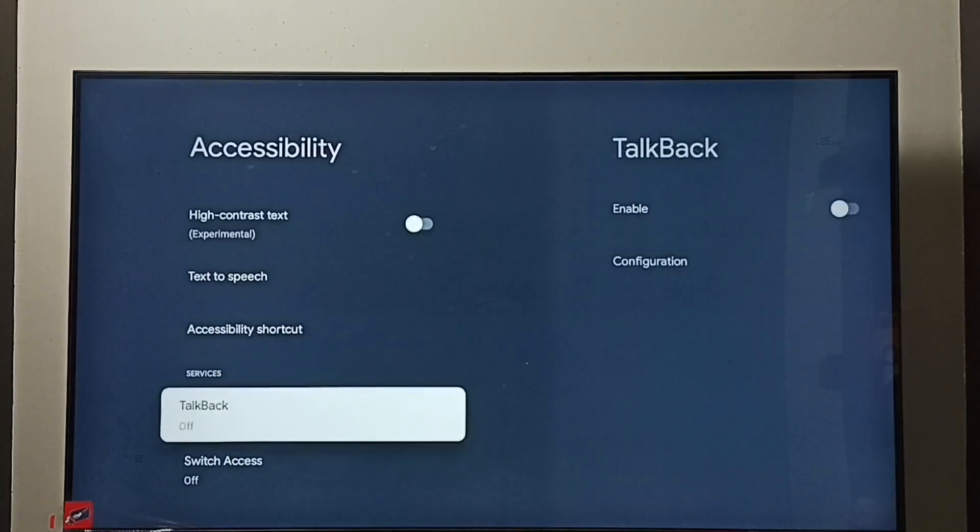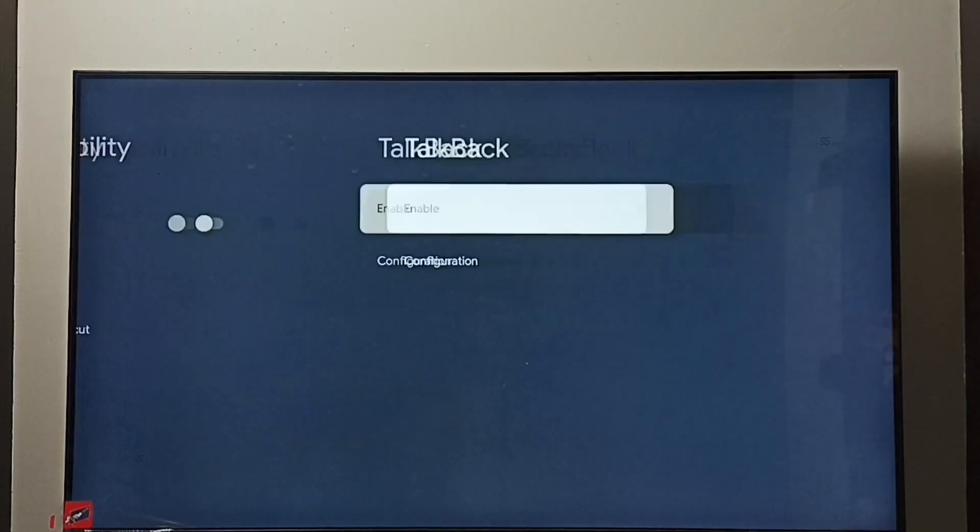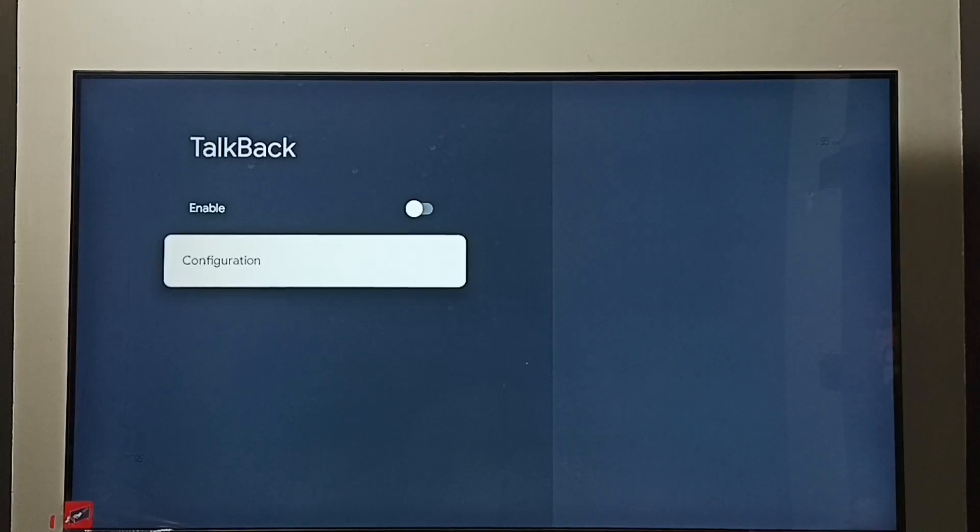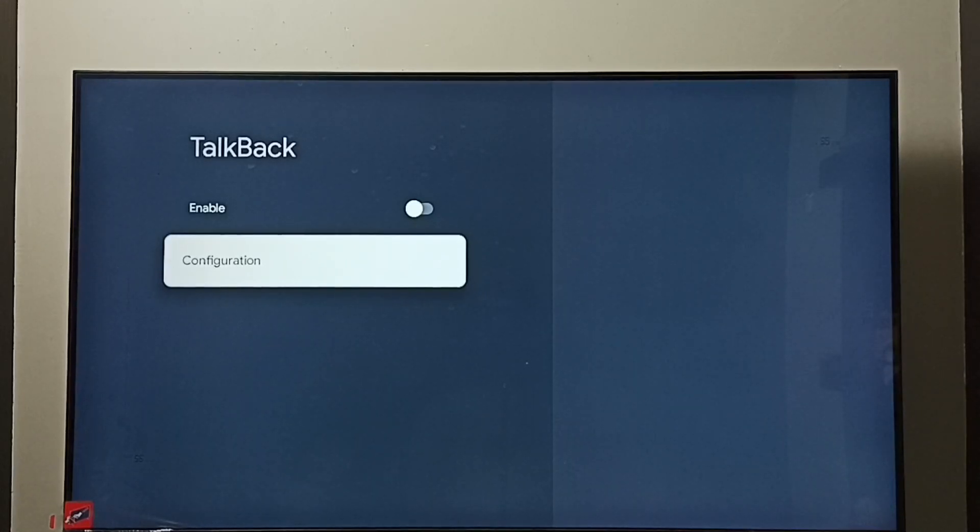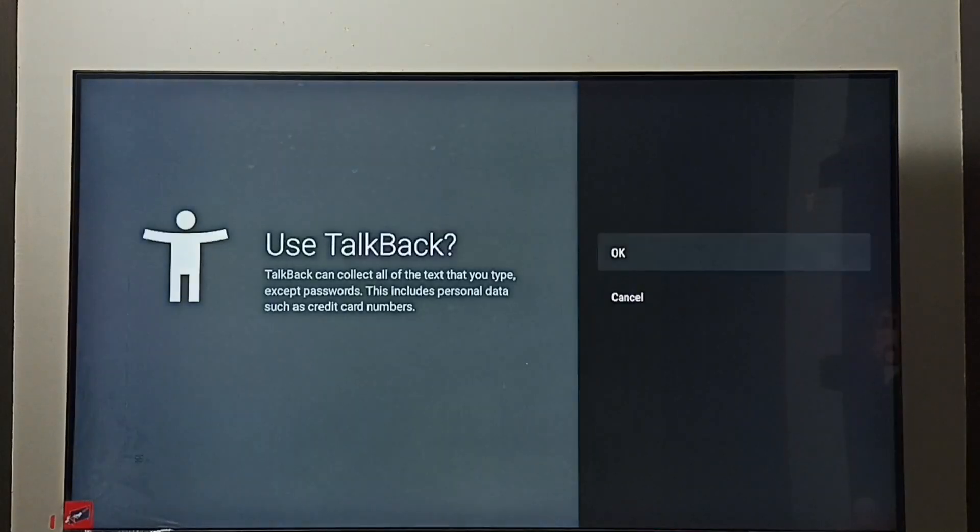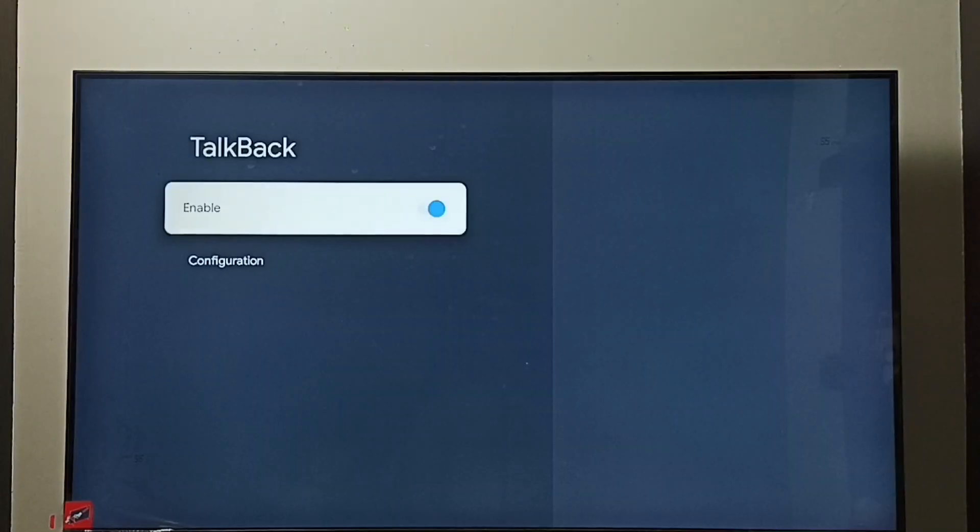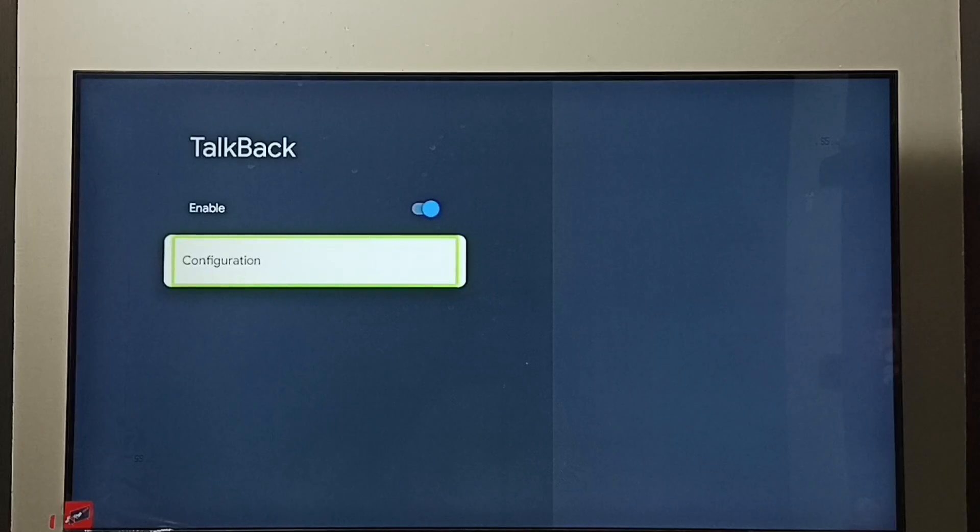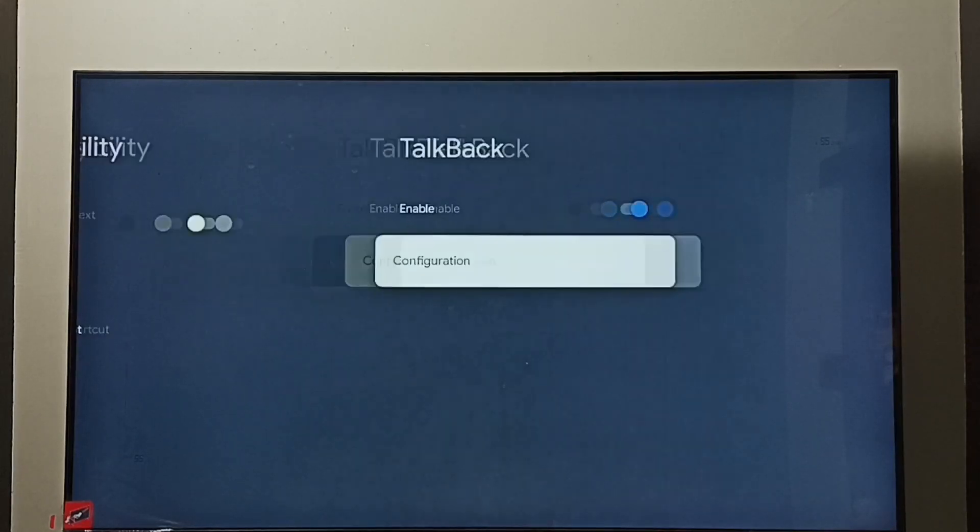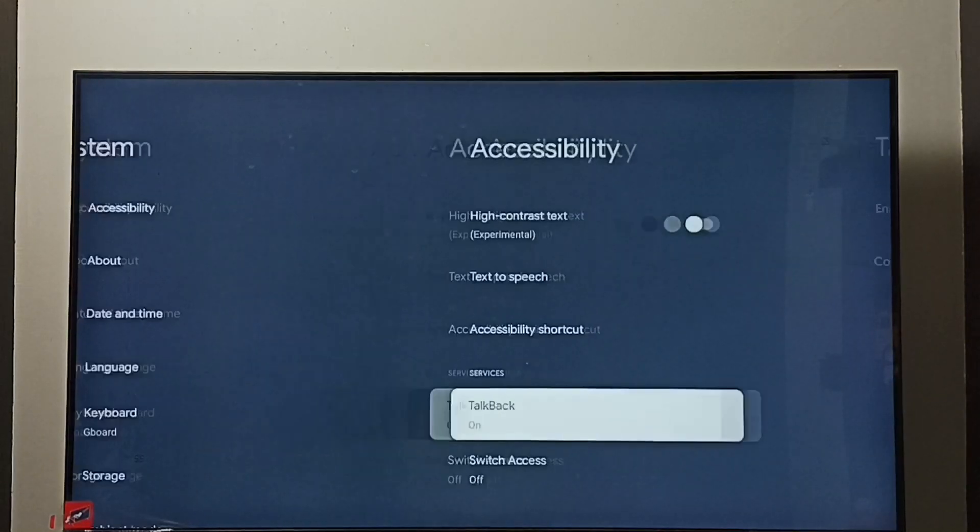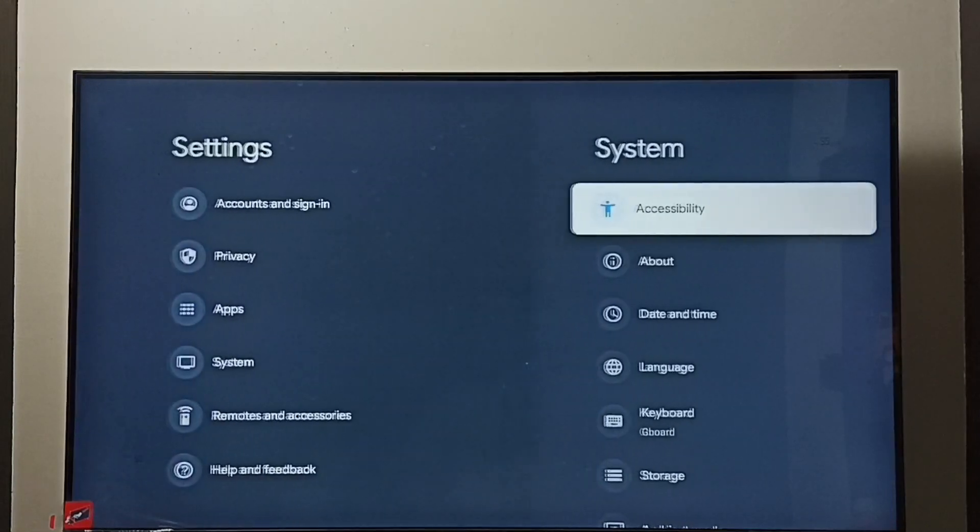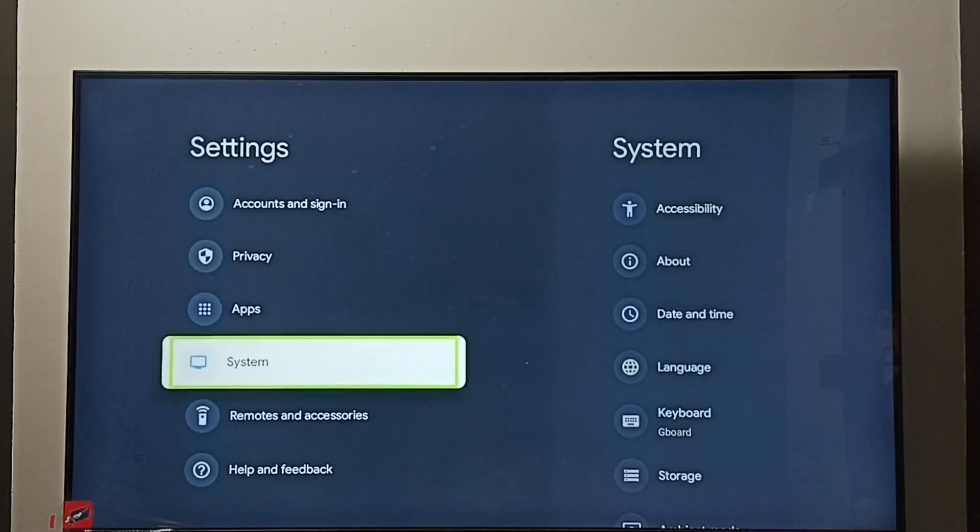Go down and here we can see TalkBack. Select it. By default, TalkBack will be disabled, so first I am going to enable it. Select Enable, then press OK button on the remote. Select OK, done. See, now I have enabled TalkBack. This way we can turn on TalkBack.